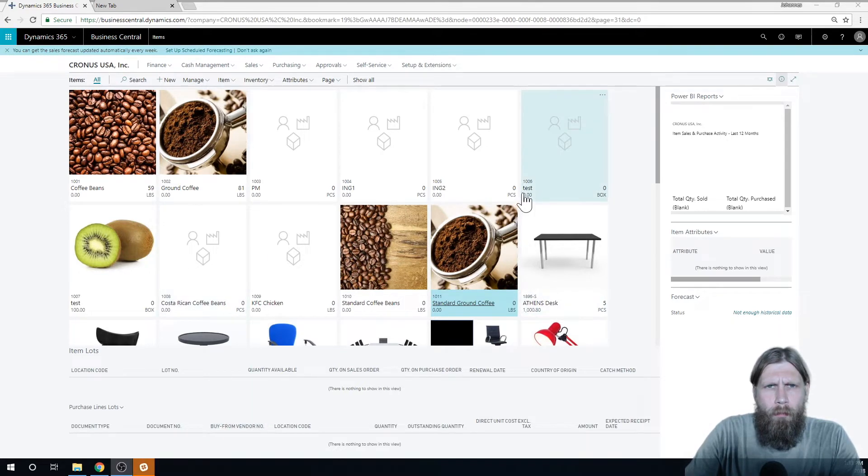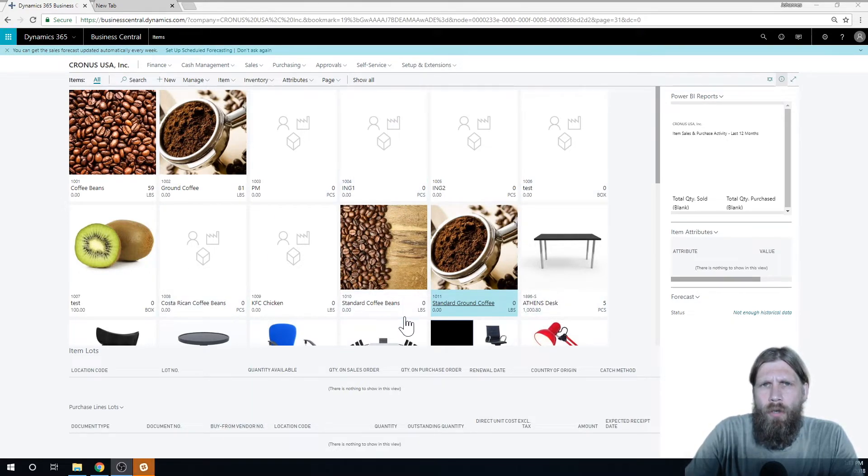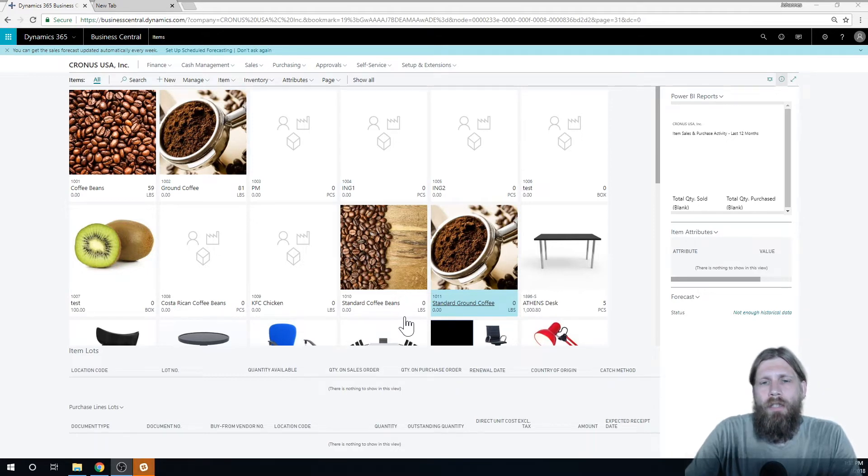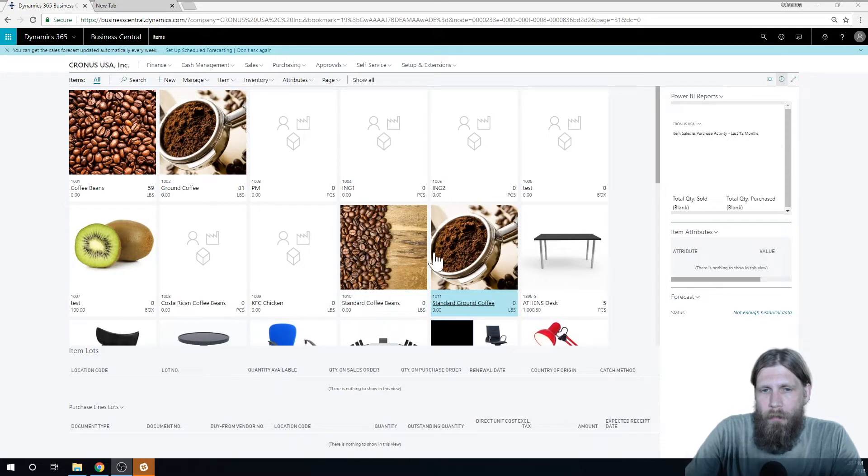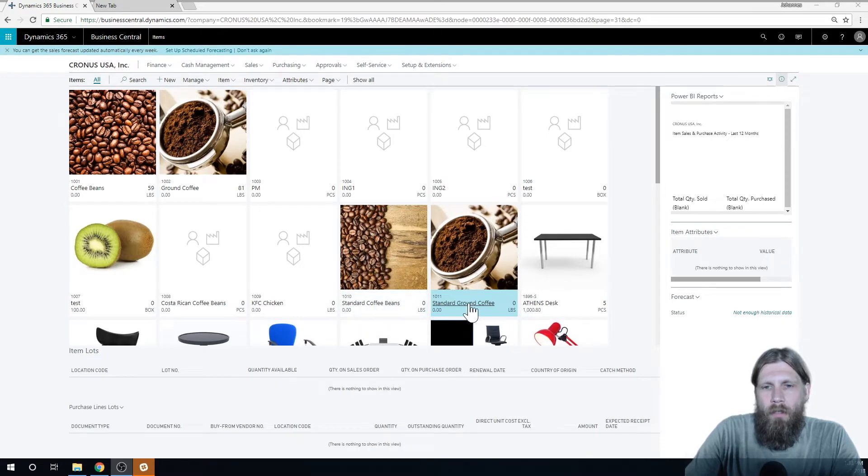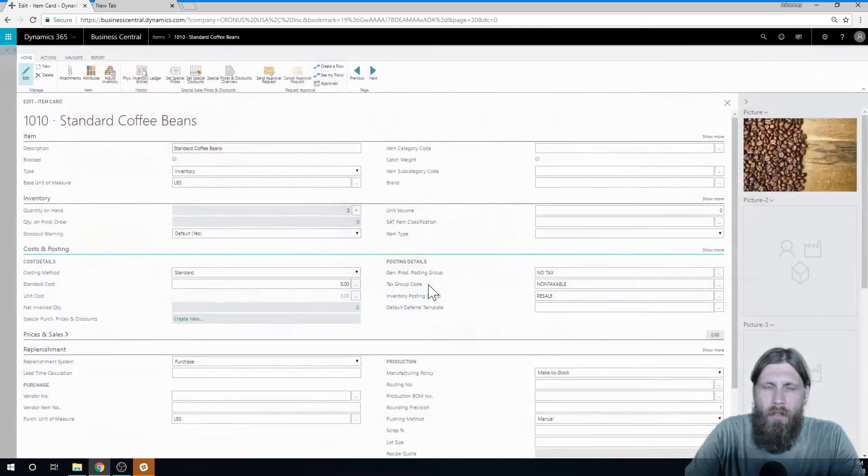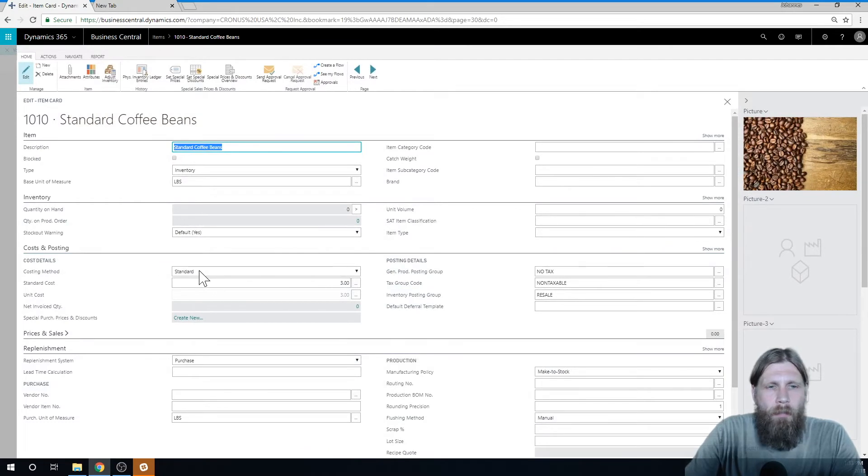So basically what we're going to do is show you how to roll up cost, that's kind of the first thing. I create two new items here, standard coffee beans and standard ground coffee. Reason why it's called standard: the costing method is standard.